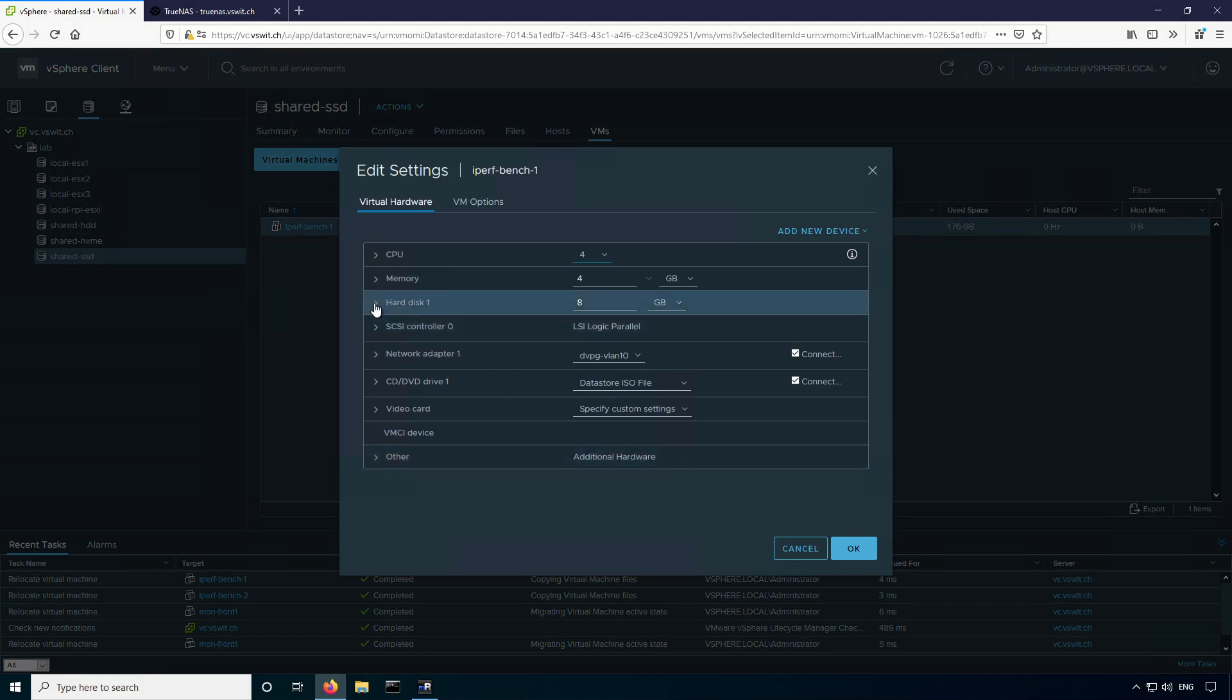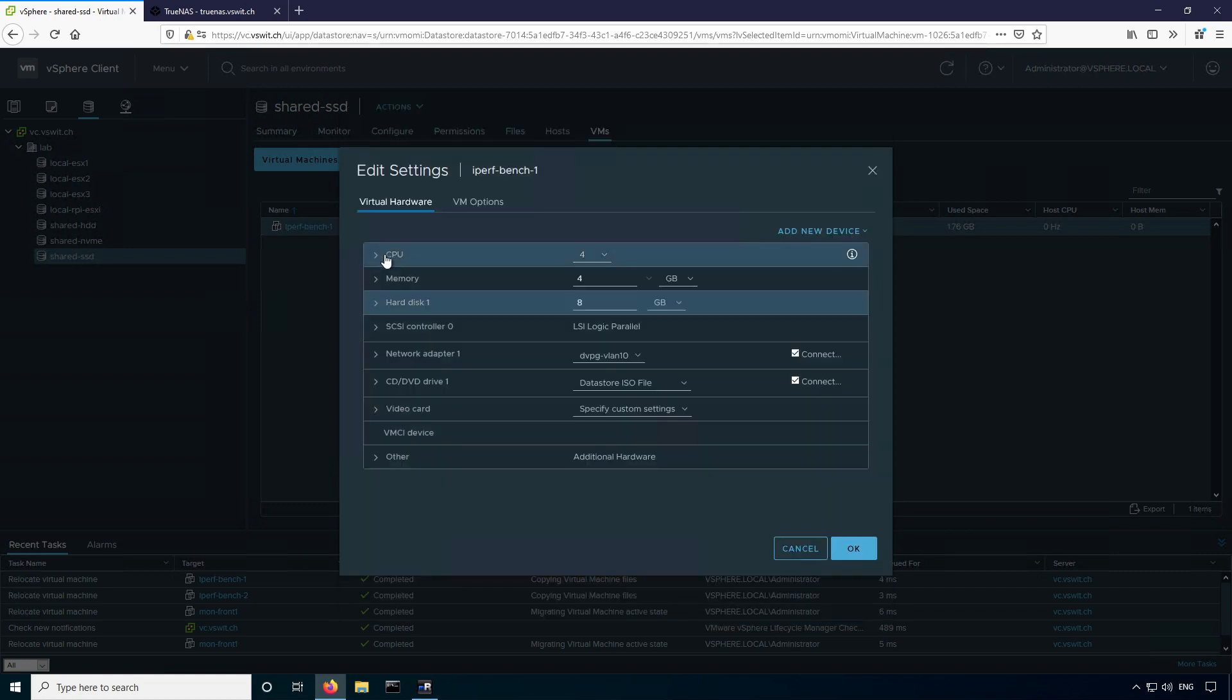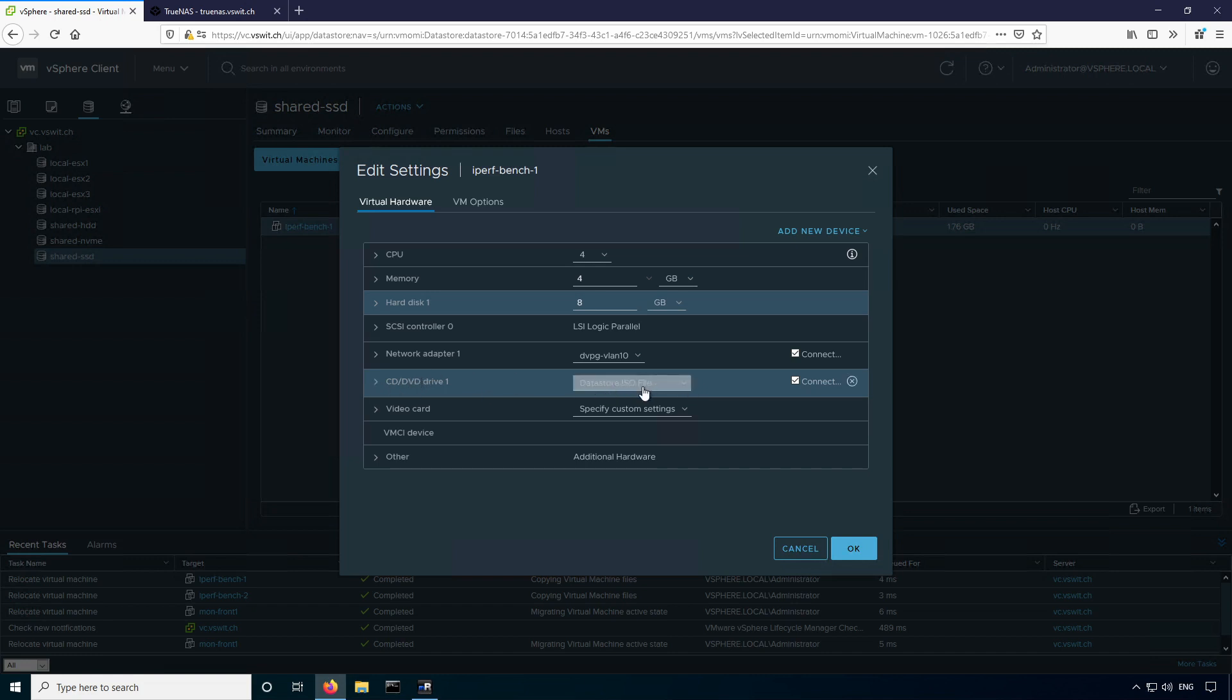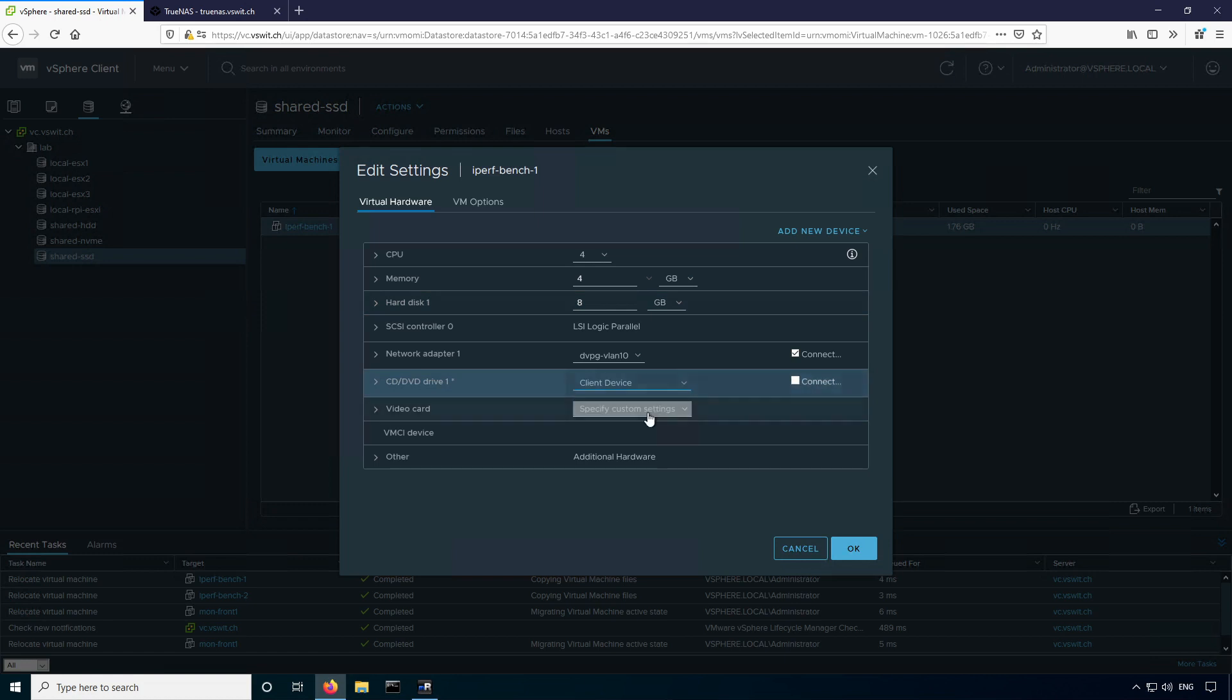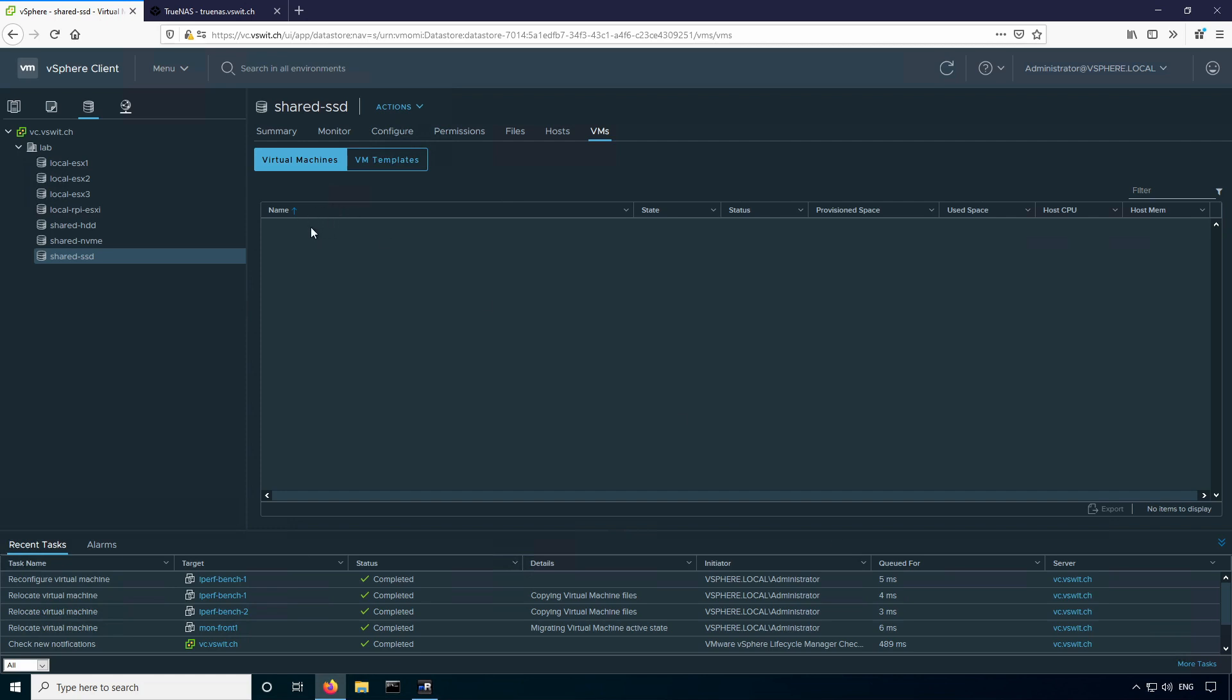Remember we migrated it to the other datastore, so you can see that shared HDD, which is the destination, is where the virtual disk is located. But as I mentioned, there is a datastore ISO file attached still. This is more than likely an ISO file that's stored in the shared SSD location that we need to get rid of. So I'll just disconnect it and change it back to client device and click OK. You can see it immediately disappeared. So just keep that in mind if you've got machines that don't seem to want to disappear from the list.